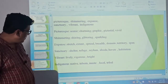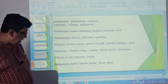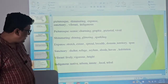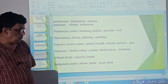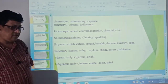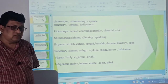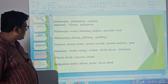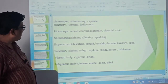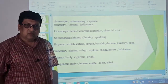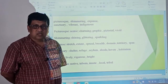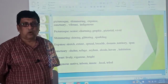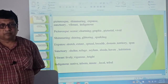The last word for us is indigenous. The meaning is native, inborn, local, tribal. So we have come across six new words which will definitely enrich the horizon of our knowledge by enriching our stock of vocabulary.